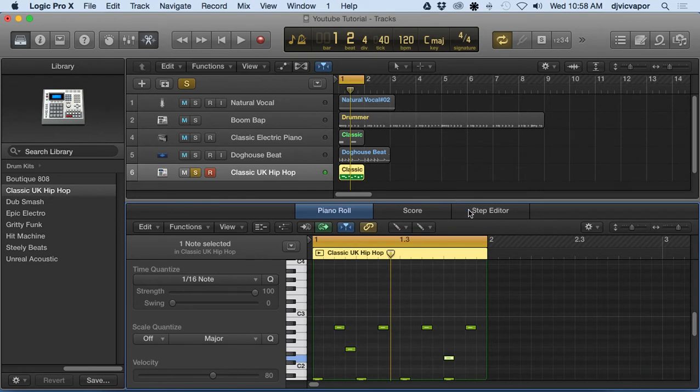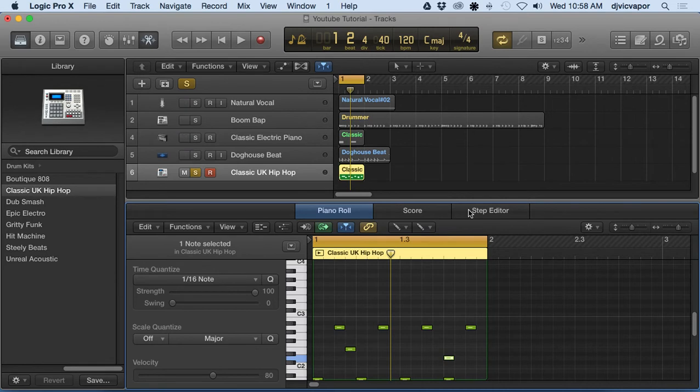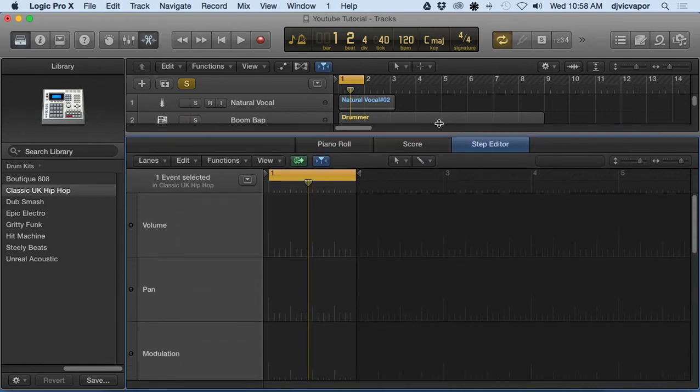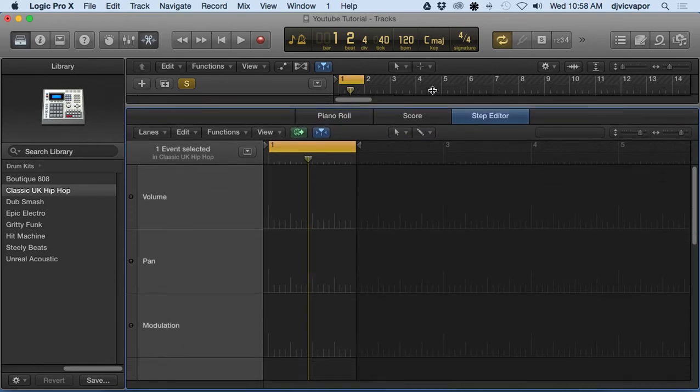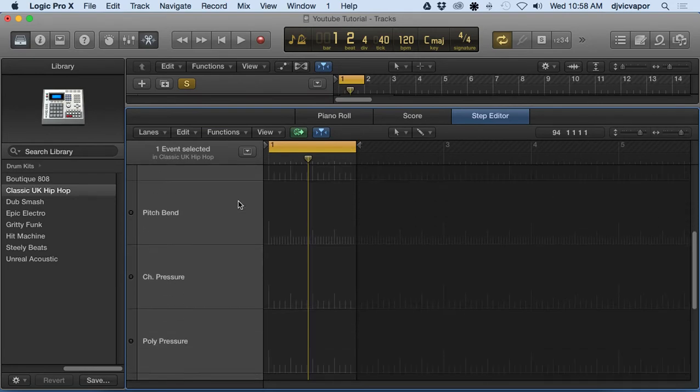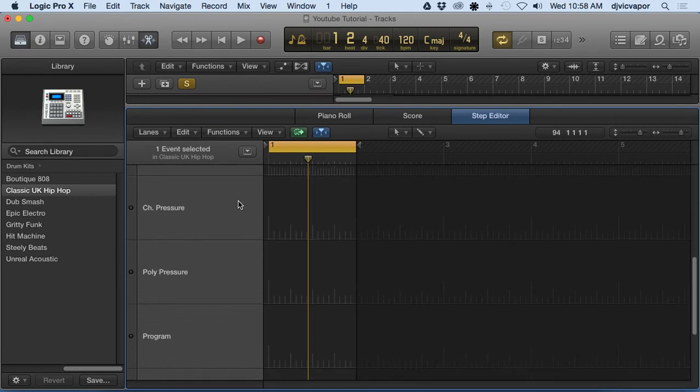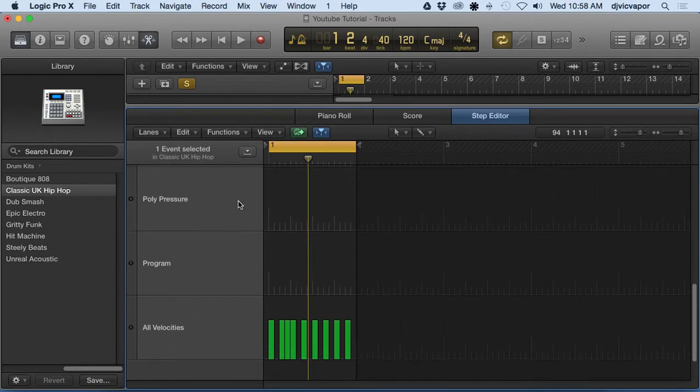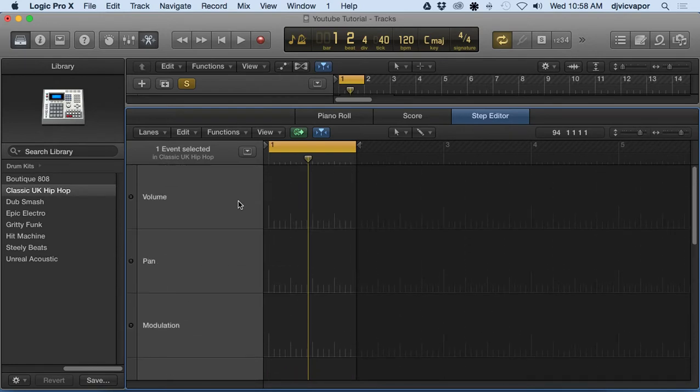We're going to go over to the step editor and I'll show you ways to really get in there and dial this in and have a lot of fun with it. Once we click step editor, what you'll notice is we get what's called lanes, or referred to as lanes in Logic Pro 10.